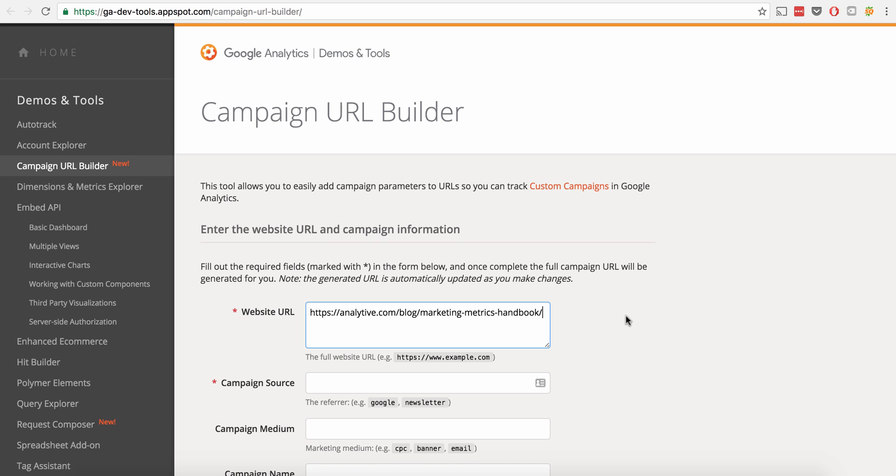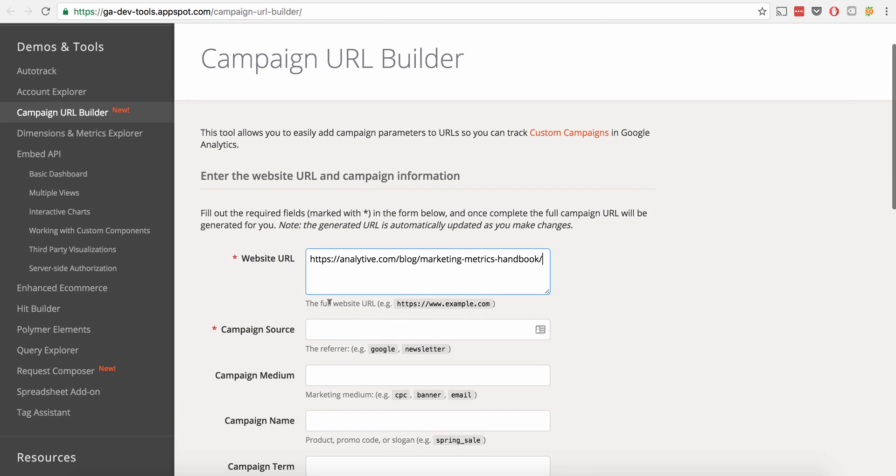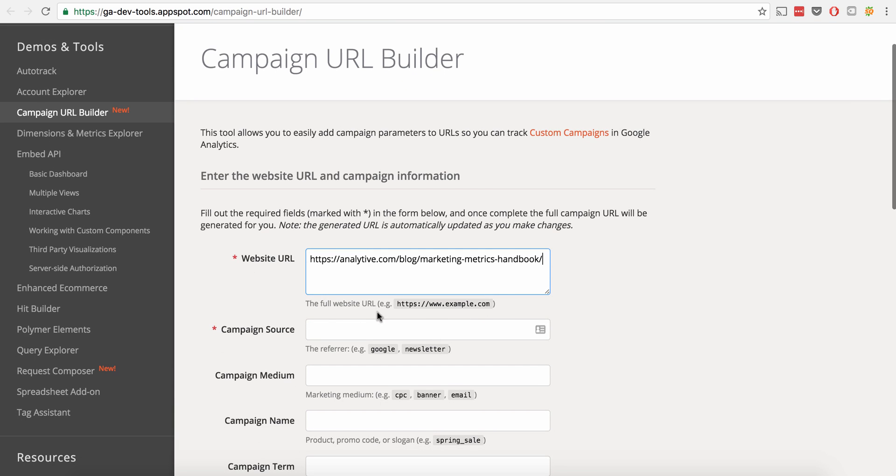And we're going to bring it back over here to our URL builder. We're going to go there, drop that in like that. So that's the full website URL.